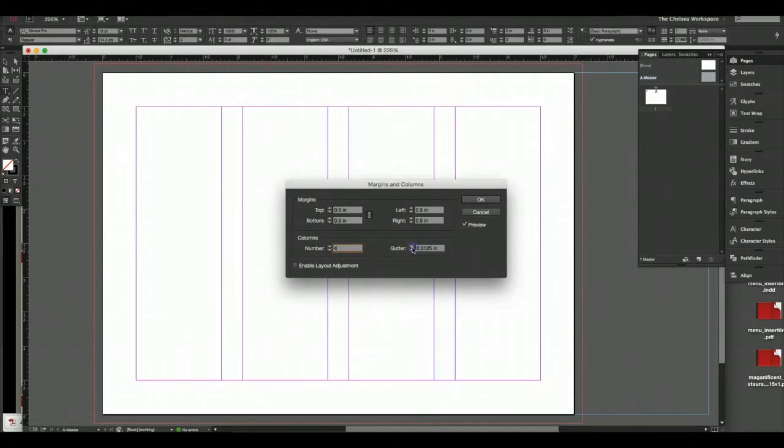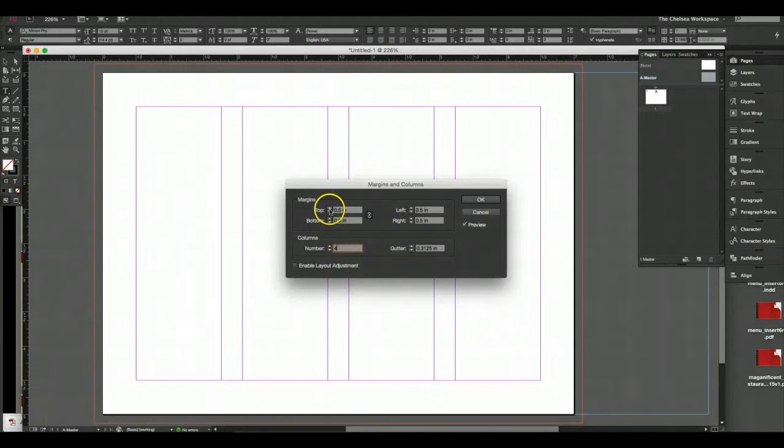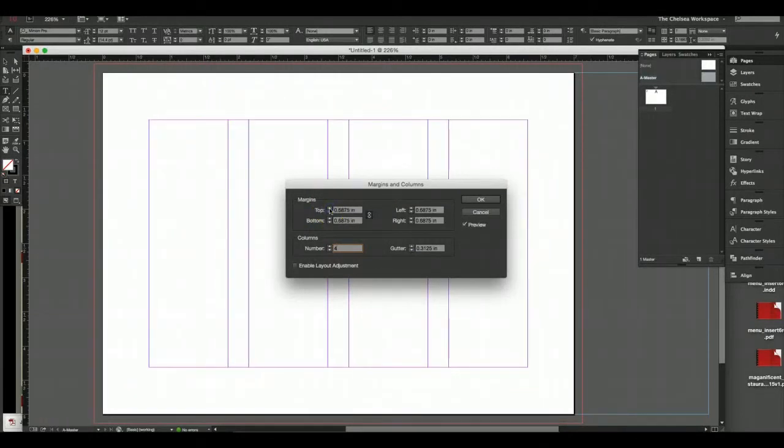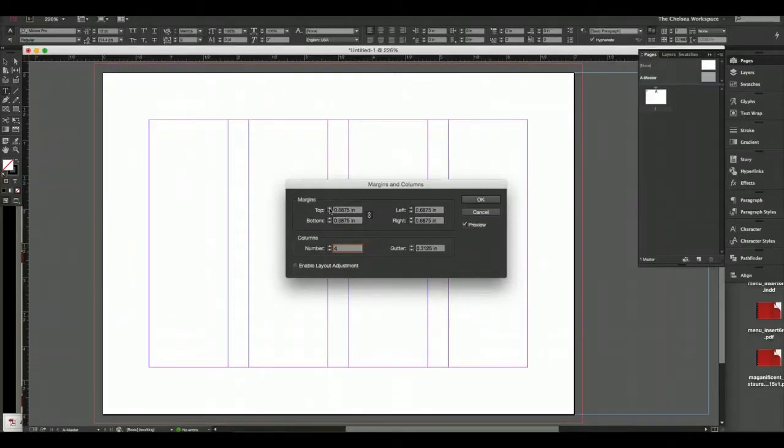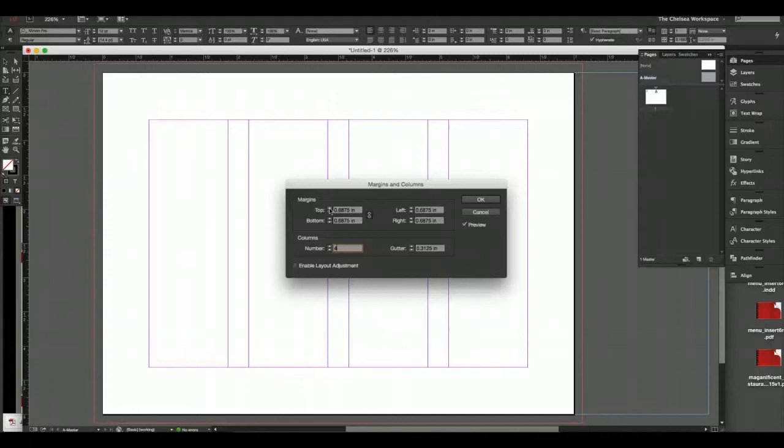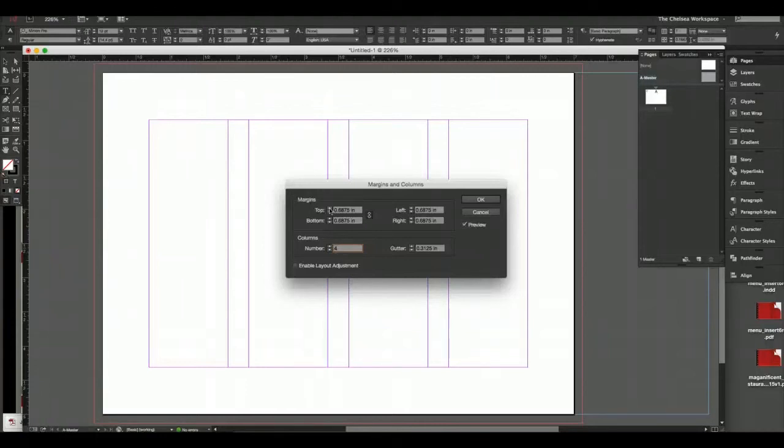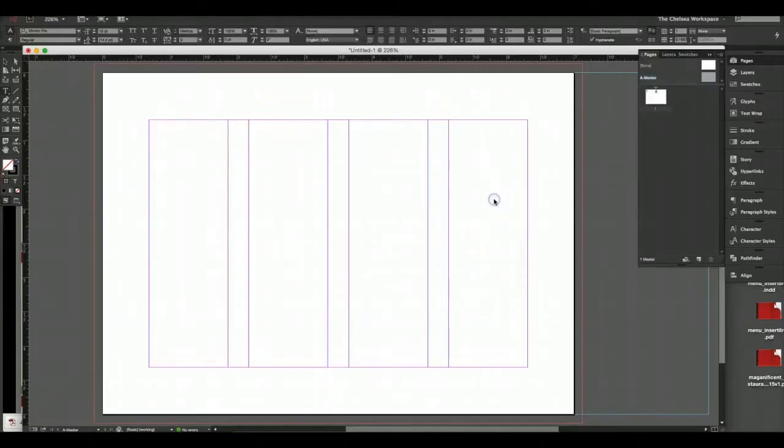You can change it on your master pages. Go to layout, margins and columns. Rather than 12, let's turn it into 4. And rather than the default gutter, let's turn it into 0.3125. I don't have gutters usually that are less than a quarter of an inch. I'm big into margins. I like breathability.